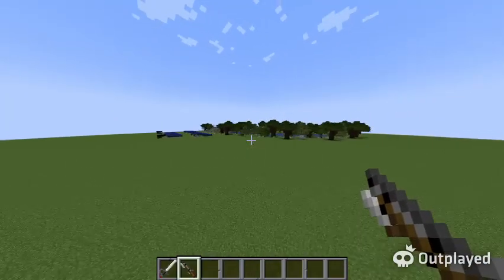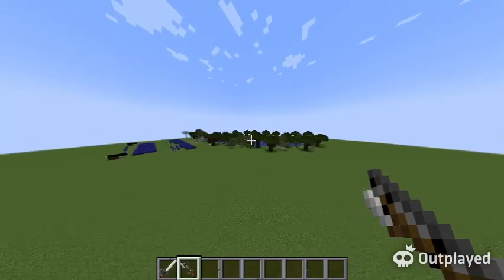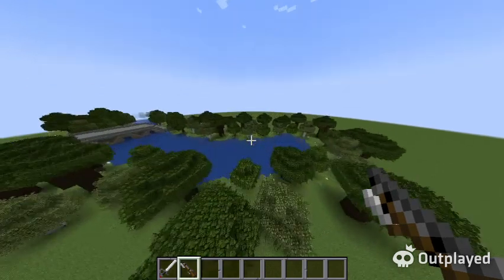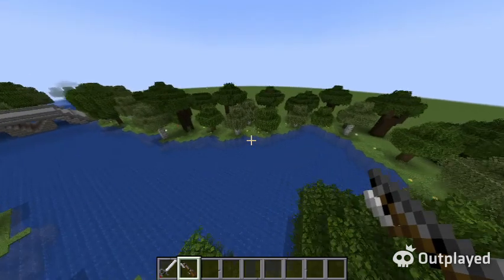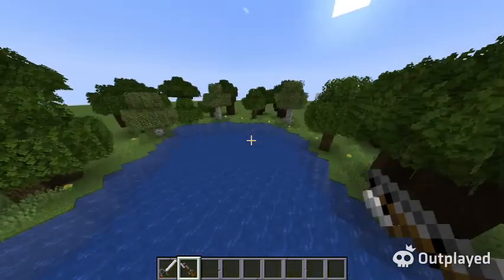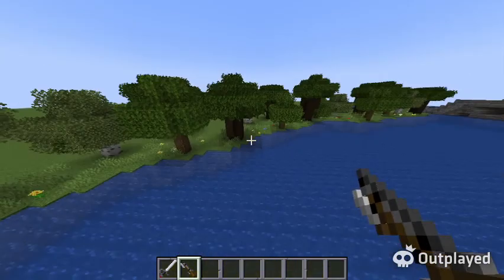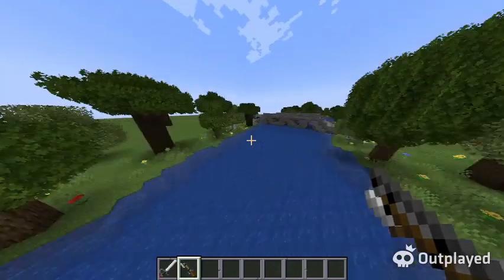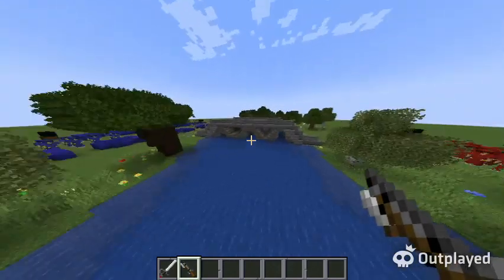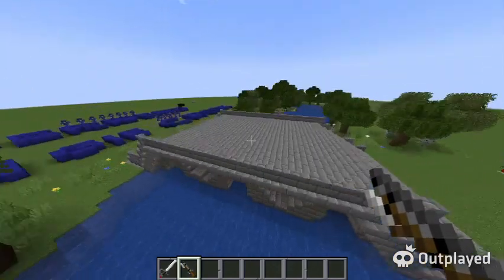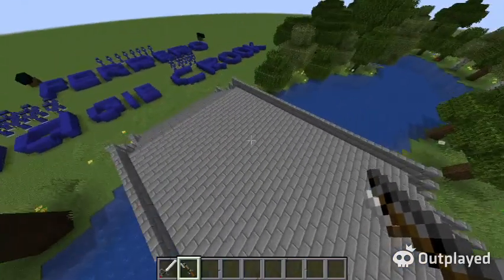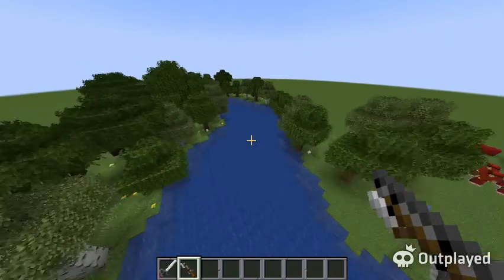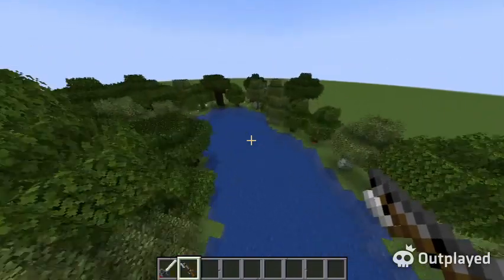Let's show you what I built first. This is Antietam Creek, located in Maryland today. I made a fraction of it, and this is the actual bridge. And this is the end of the creek.